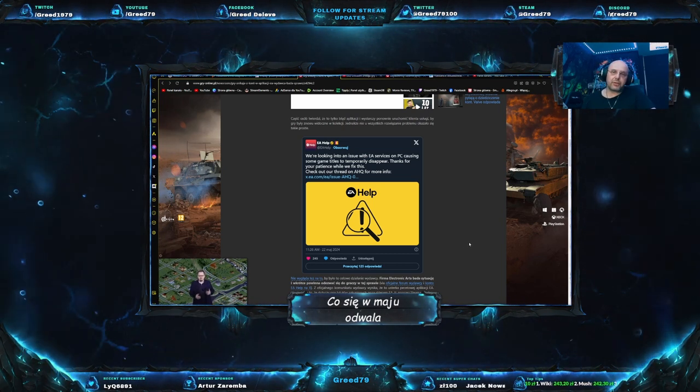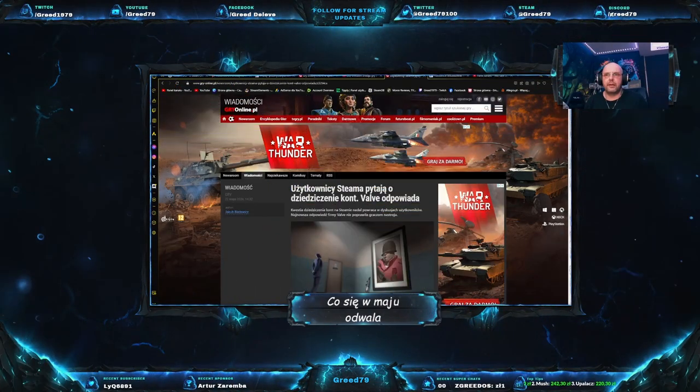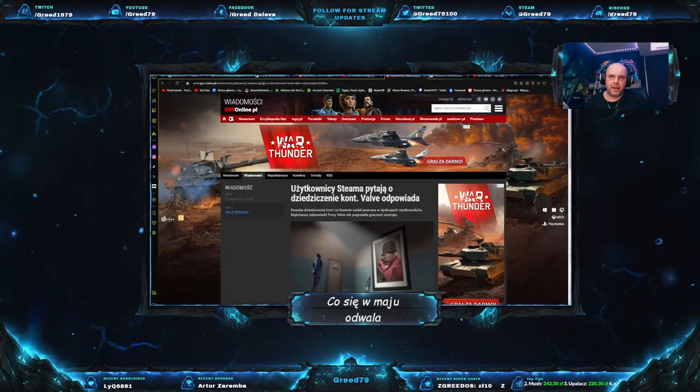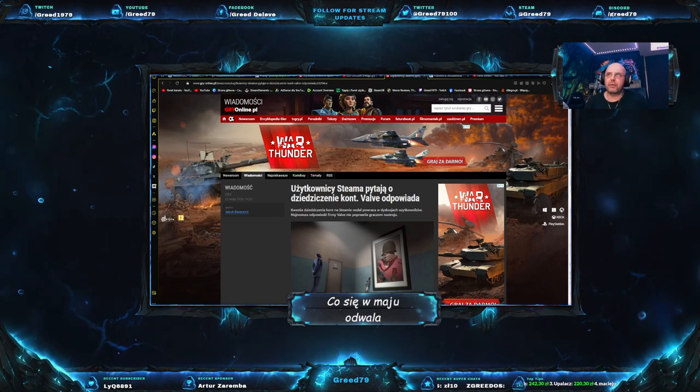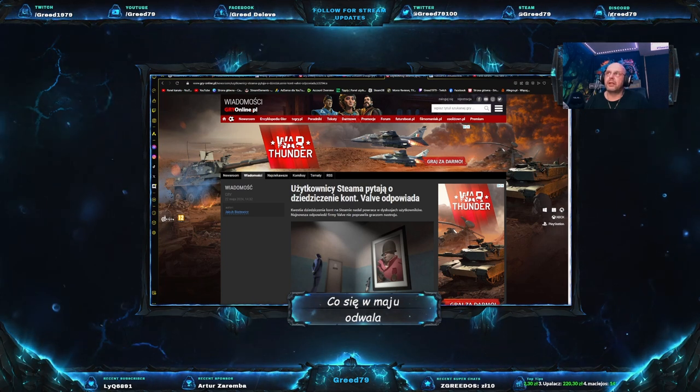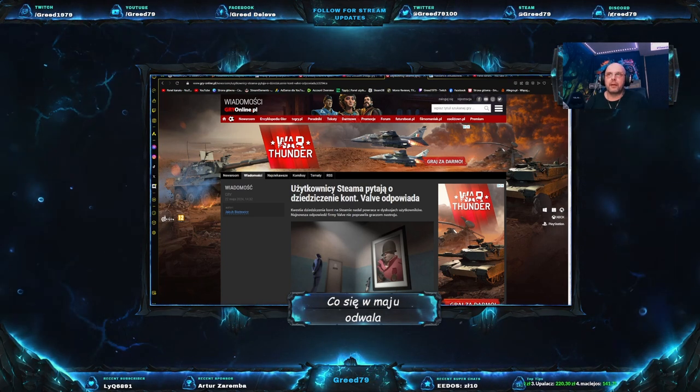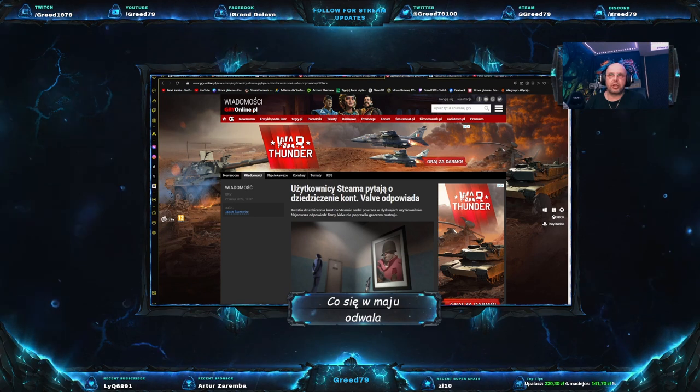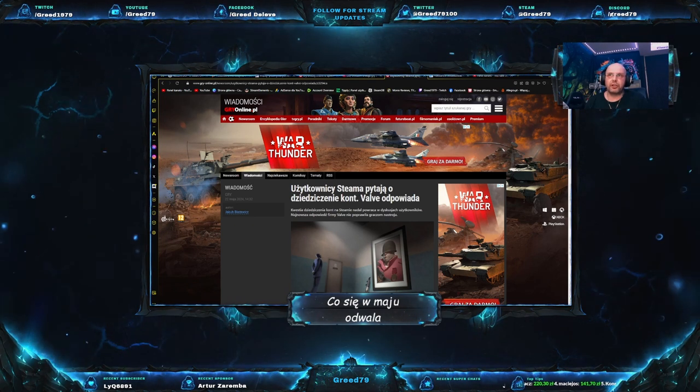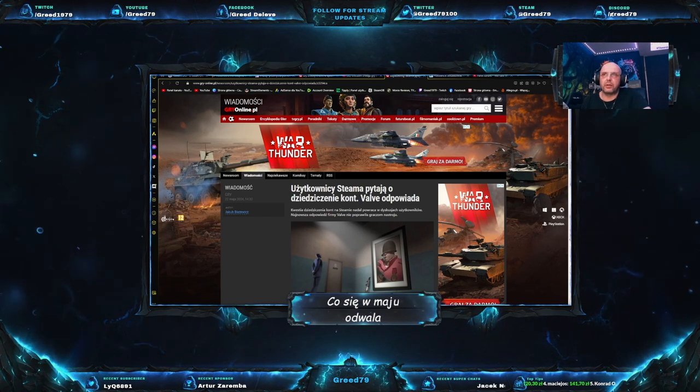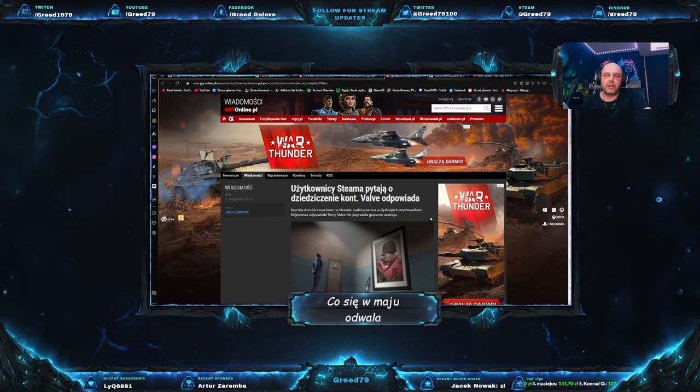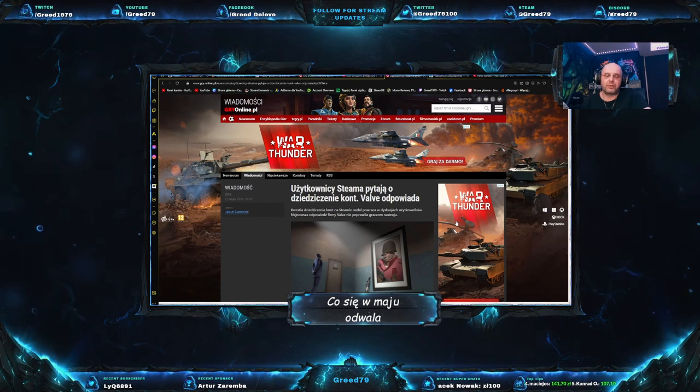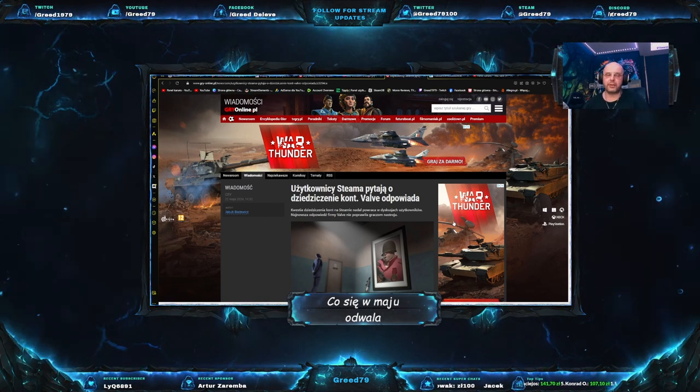W ciężkich czasach przyszło nam żyć, nie? Tutaj mamy jeszcze dopisek. Nie wygląda na to, by było to celowe działanie wydawcy. Firma Electronic Arts bada sytuację i wkrótce powinna odezwać się do graczy w tej sprawie. Wiecie co, a co jeśli to faktycznie było celowe działanie i po prostu sprawdzają, nie? Te reakcje. No cóż, na razie gdybamy. Zobaczymy. Poczekam na rozwój wypadków. A teraz skoczmy sobie do Steama.